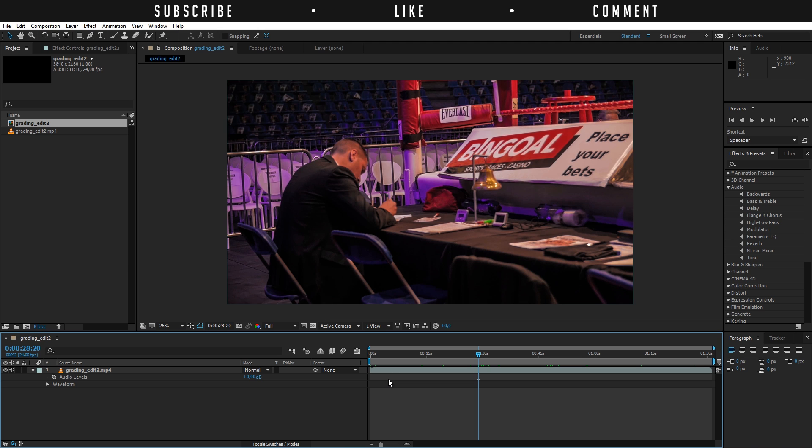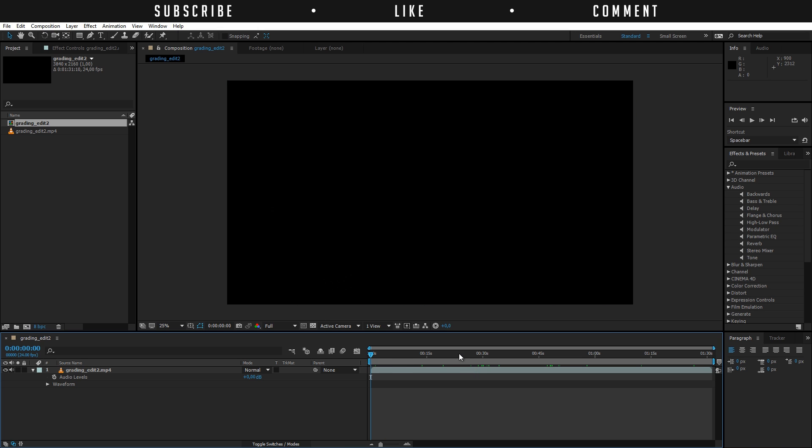Once you really want to get into this if you really want to design your audio I would recommend you to edit it in Audition so that's another Adobe software that is specifically designed to work with audio and can do a lot more than just these effects right here.